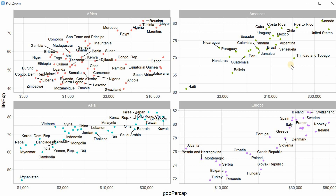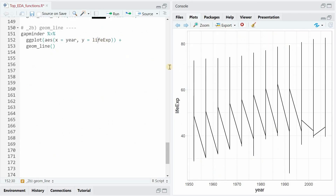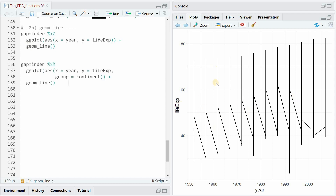That's a quick way to explore the differences between continents or within continents, and find the richest countries and those with the highest life expectancy, at least according to 2007 data. Now I want to explore the change of life expectancy over time, using the year variable from 1952 to 2007.